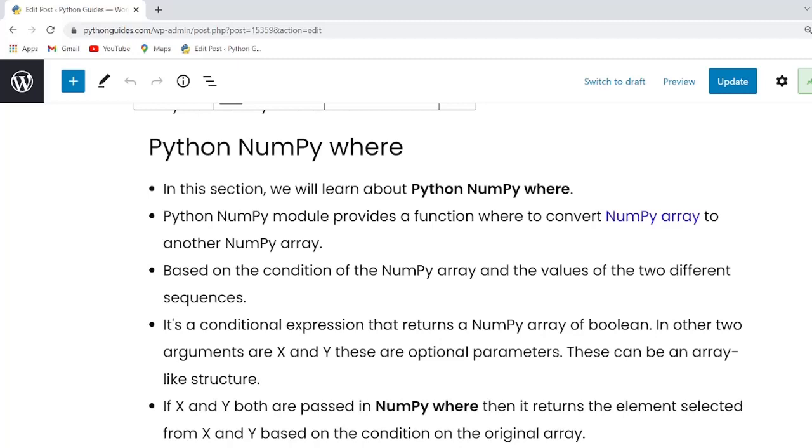Guys to understand the NumPy where function first we need to understand the syntax. So let us look at the syntax.